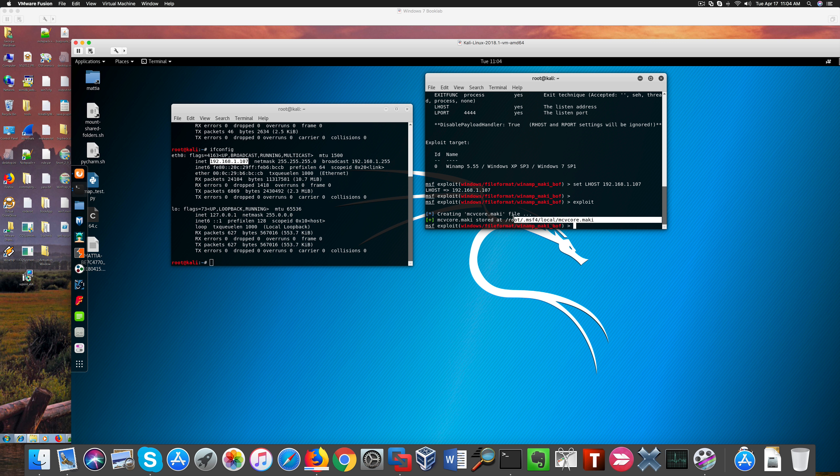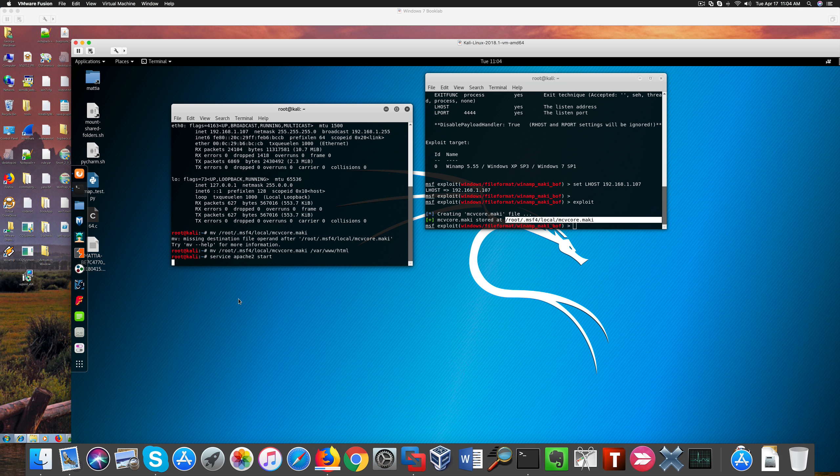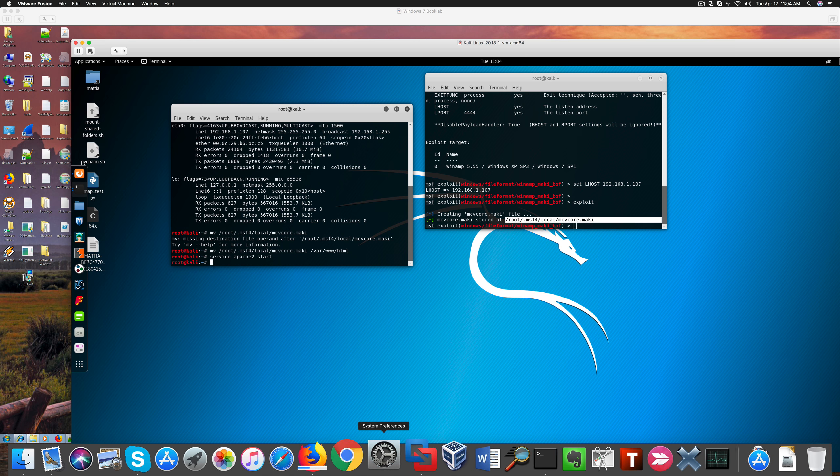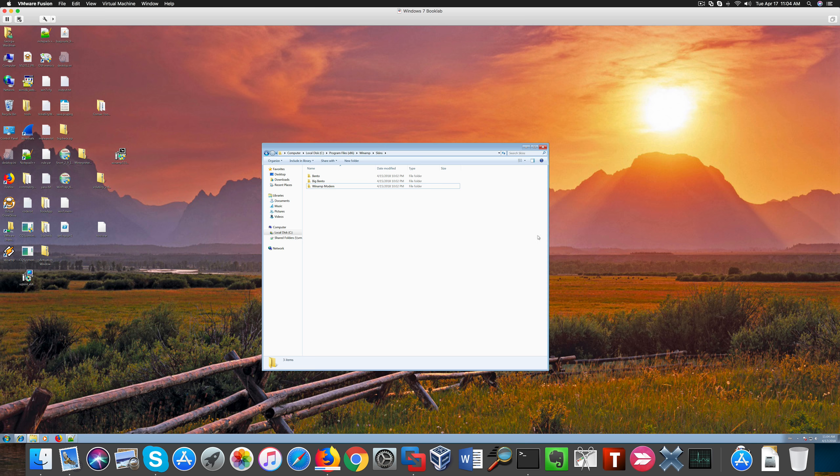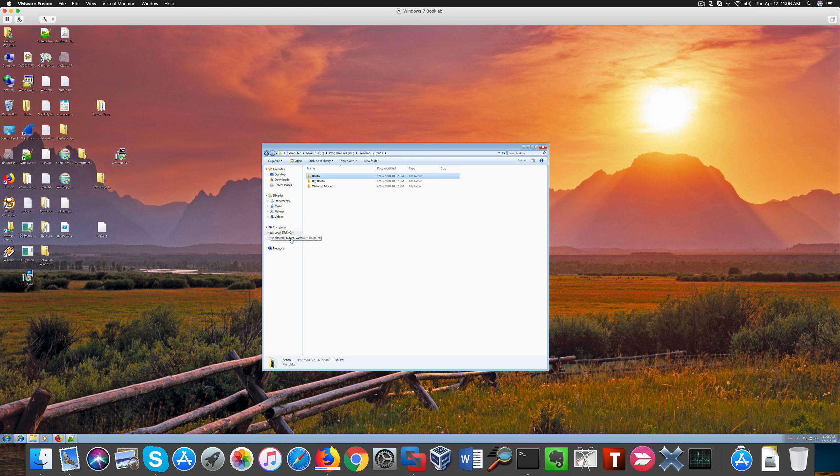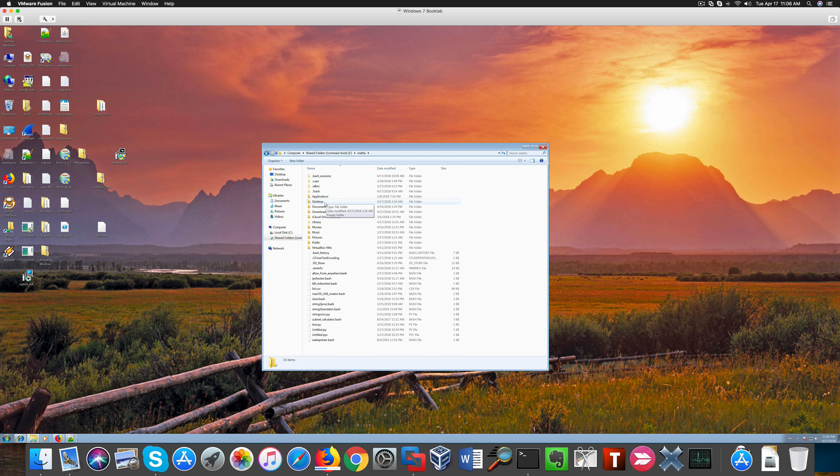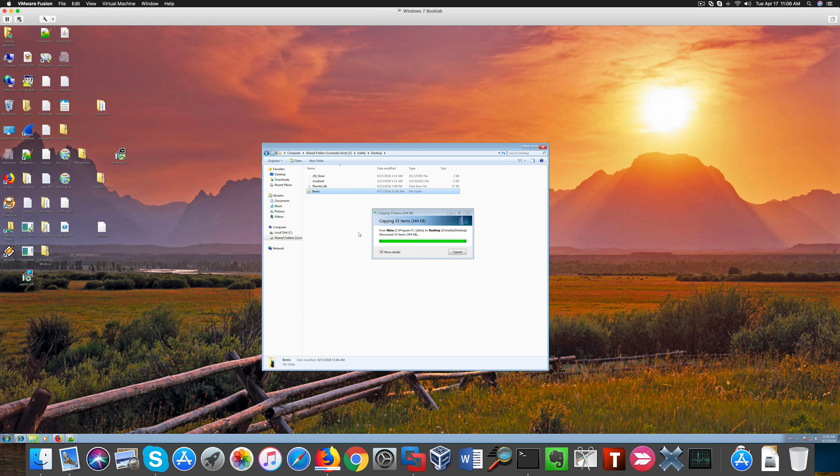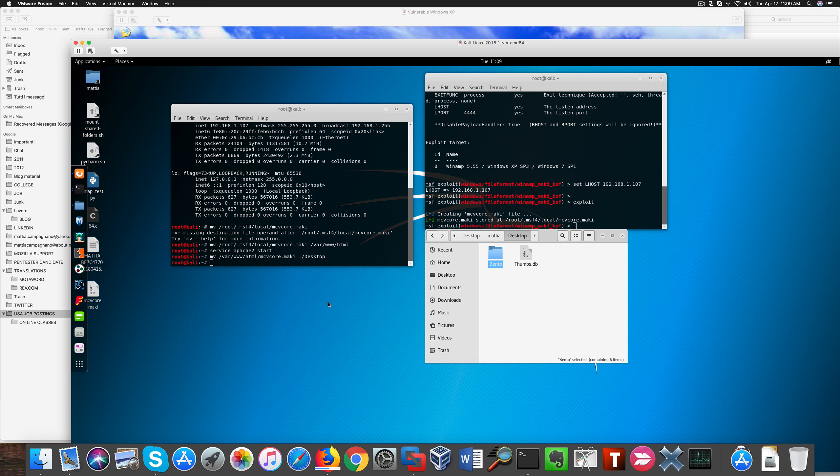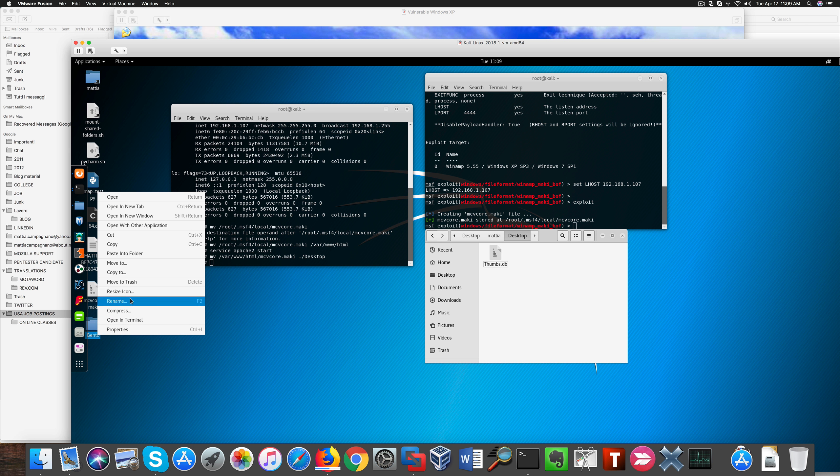So I'm using this buffer overflow exploit against Winamp 5.55 version and I'm creating this malicious script. Now I'm going to embed the script in a custom skin that I'm going to add to Winamp. Now I need to copy a folder over from Windows 7 to Kali, and this is the folder I grabbed from my Windows 7 machine.